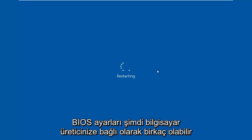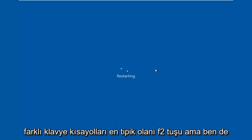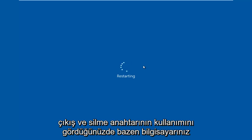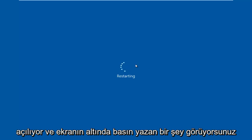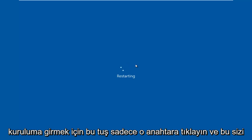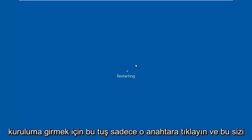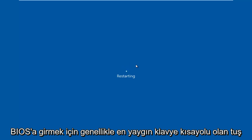Now depending on your computer manufacturer, it could be a few different keyboard shortcuts. The most typical one is the F2 key, but I've also seen the Escape and Delete key used as well. Sometimes if your computer is booting up and you see something along the bottom of the screen that says press this key to enter setup, just click that key and that will get you to where we're going. But I'm going to be tapping on the F2 key, as that is usually the most common keyboard shortcut to get into the BIOS.